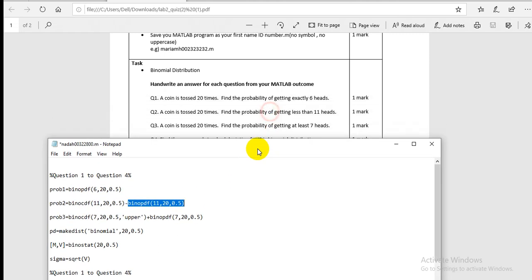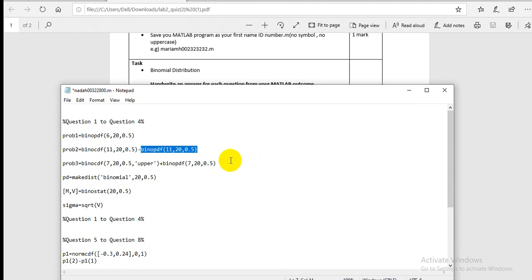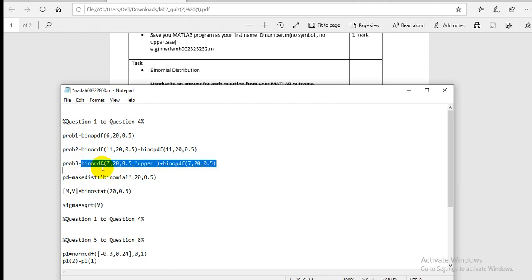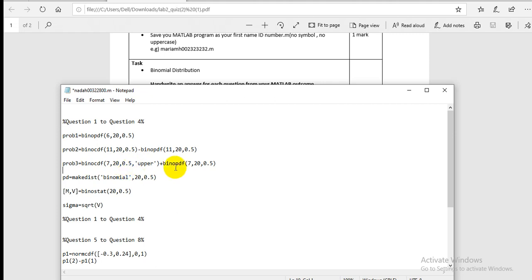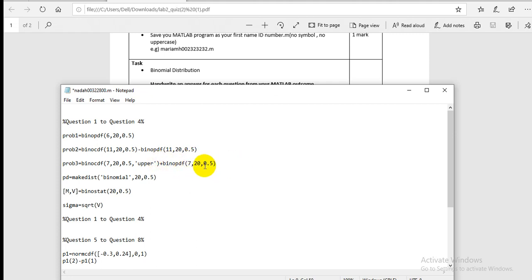Question three: a coin is tossed 20 times — find the probability of getting at least 7 heads. 'At least 7' means 7 or more. You use `1 - binocdf(6, 20, 0.5)` — subtracting from 1 gives the upper tail — or alternatively add `binocdf` terms to include equal to 7. The command accounts for the fact that 7 itself must be included in the probability.